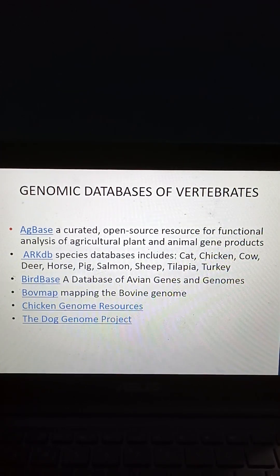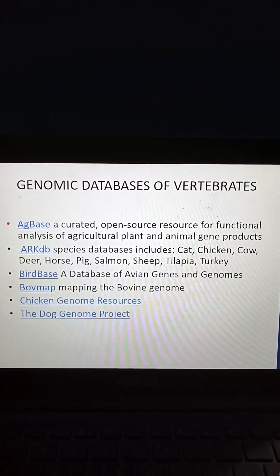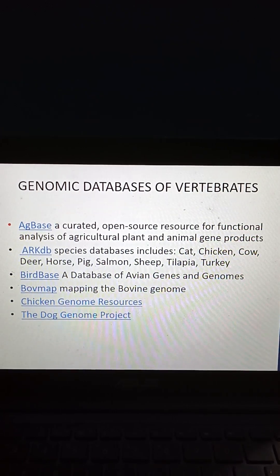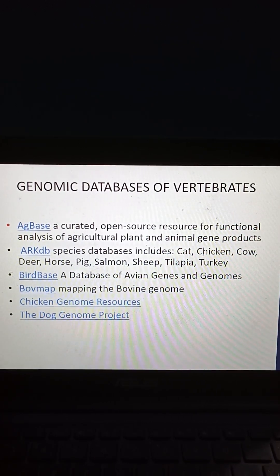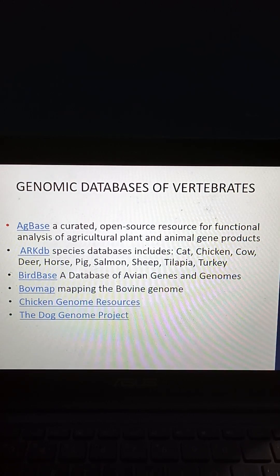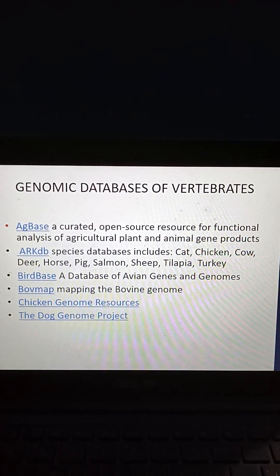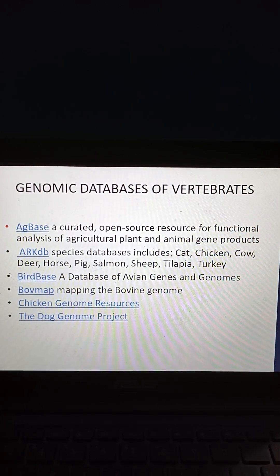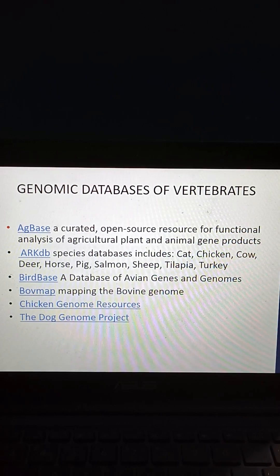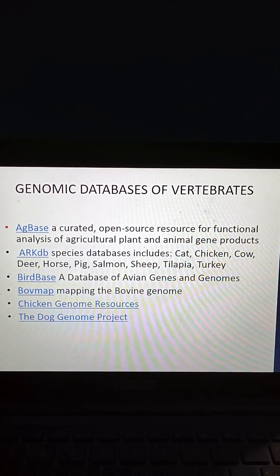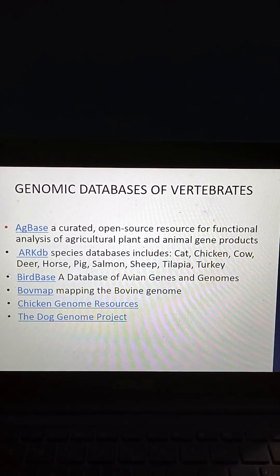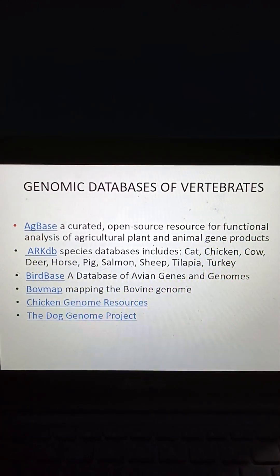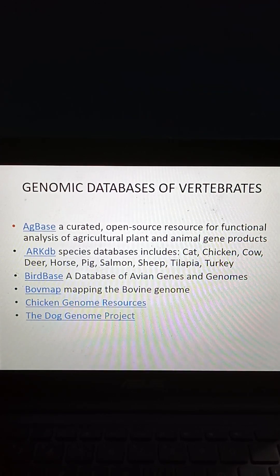Genomic databases of vertebrates include: AgBase (a curated open-source resource for functional analysis of agricultural plant and animal gene products), ARK-DB (species databases including cat, chicken, cow, deer, horse, pig, salmon, sheep, tilapia, and turkey), BirdBase (a database of avian genes and genomes), BovMap (mapping the bovine genome), chicken genome resources, and the dog genome project.